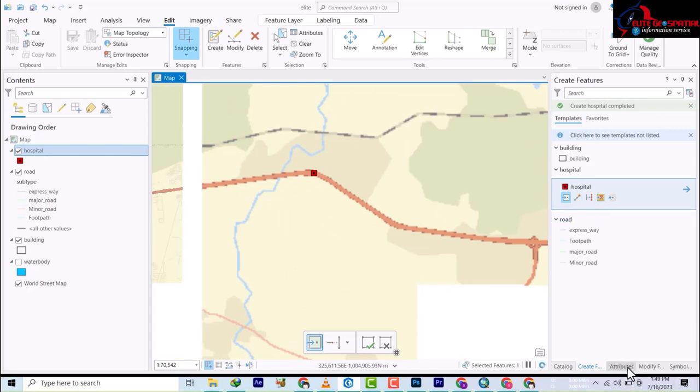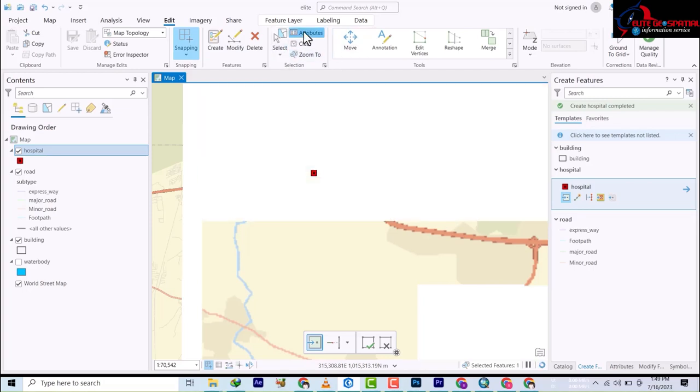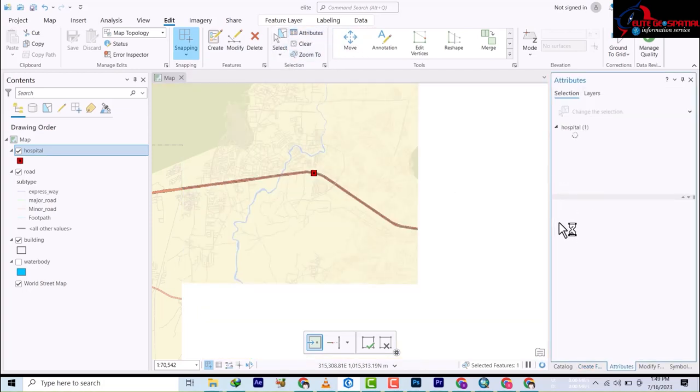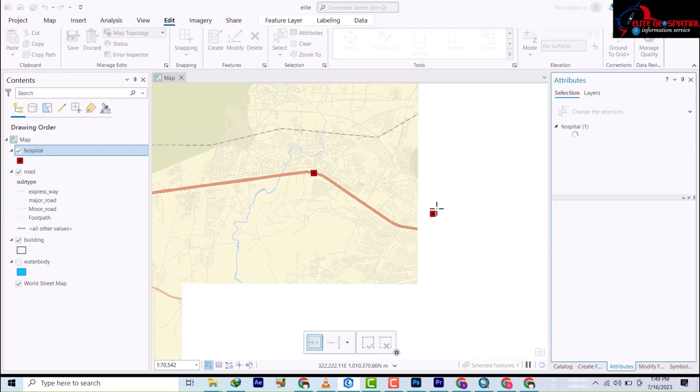So what we'll do now is we'll go to the attribute data. You see it down here or you come up here and then you see attributes. It's going to come here and then you're going to begin to fill.